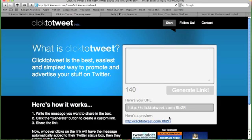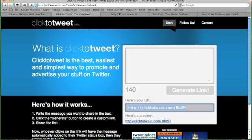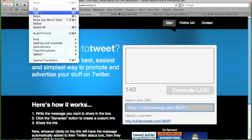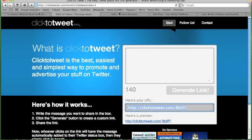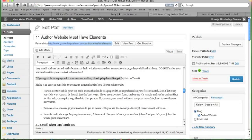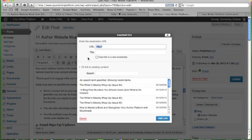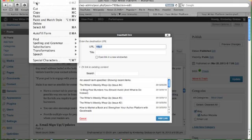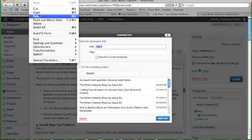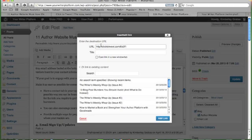Now we see below a new link has popped up here. This one we want to grab, so we will copy, and we'll go back to our article, and this is the link that we want to add here. So we will highlight this and go to this link icon here. Click on that, and we will paste in here the new link that was generated from Click2Tweet, the Click2Tweet site. So we'll paste that there.